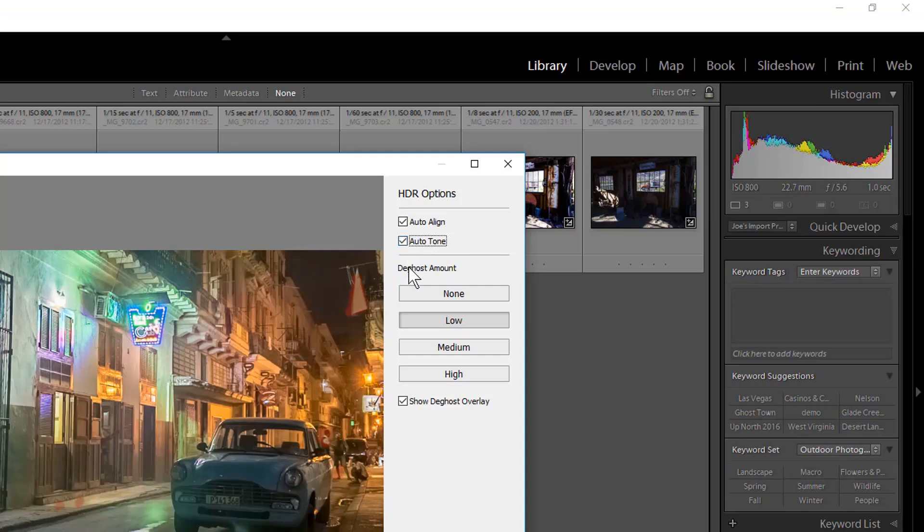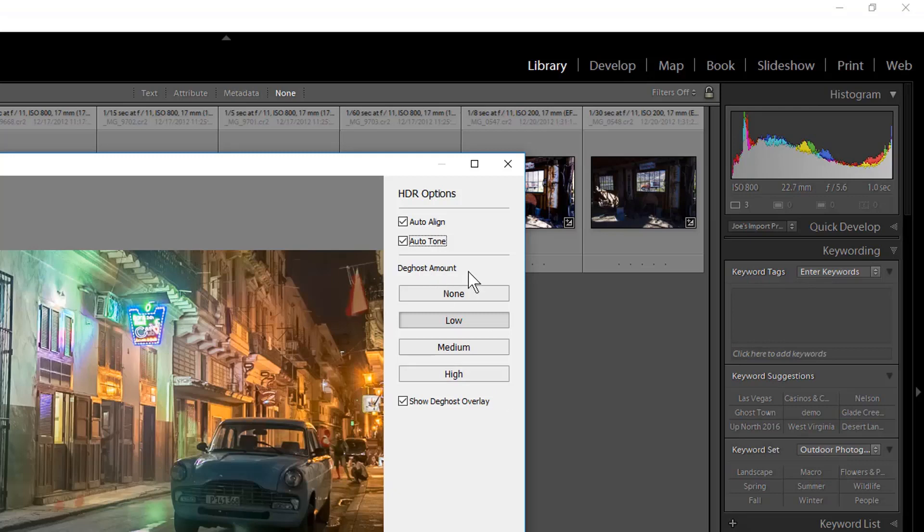If something in the image was moving when the bracketed sequence of photos was made, you will have multiple semi-transparent images of the things that were in motion. This is called ghosting. Lightroom provides four levels of de-ghosting an image: None, Low, Medium, and High.